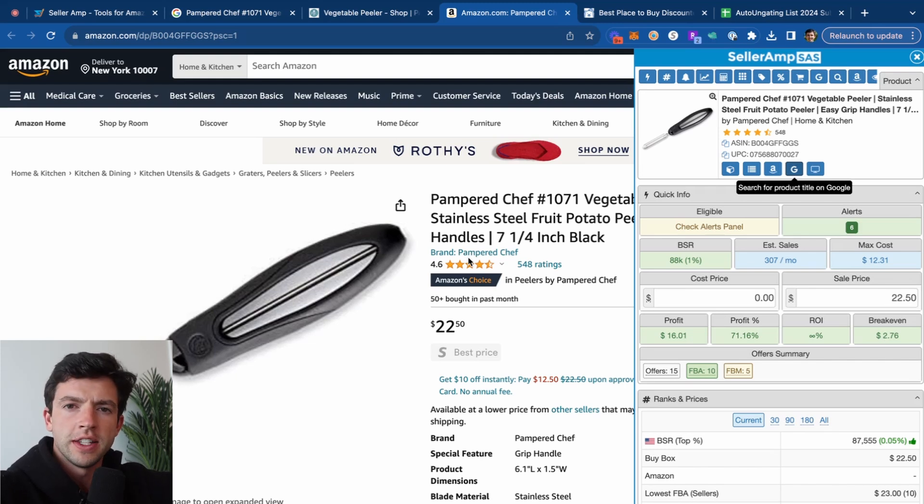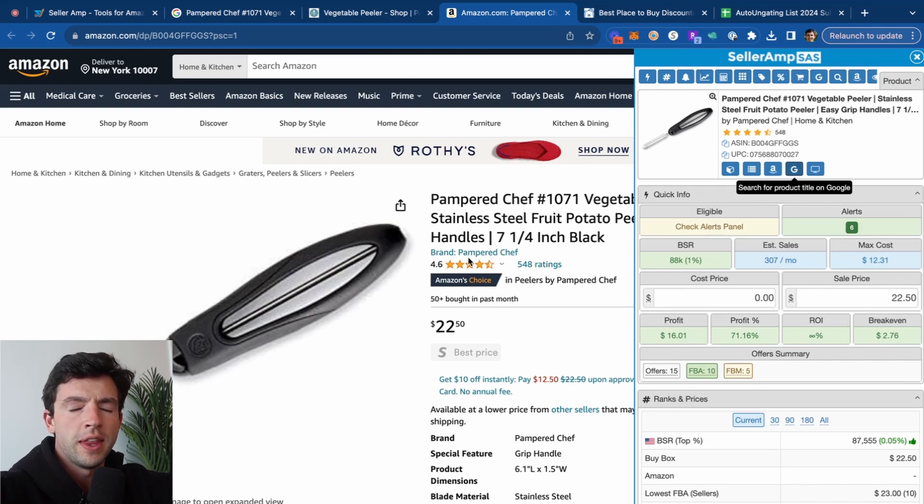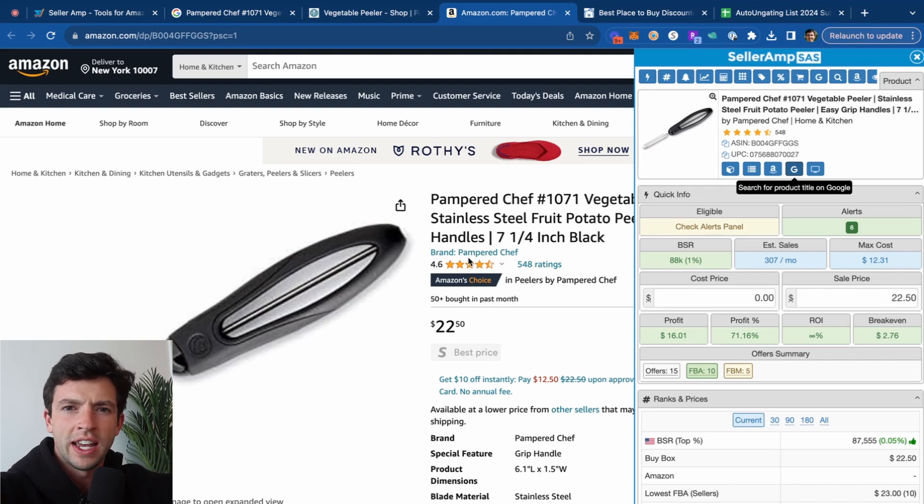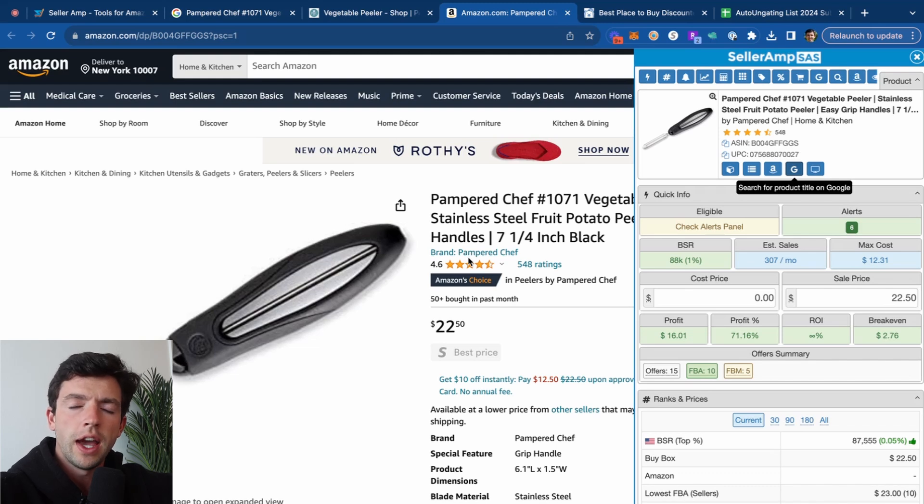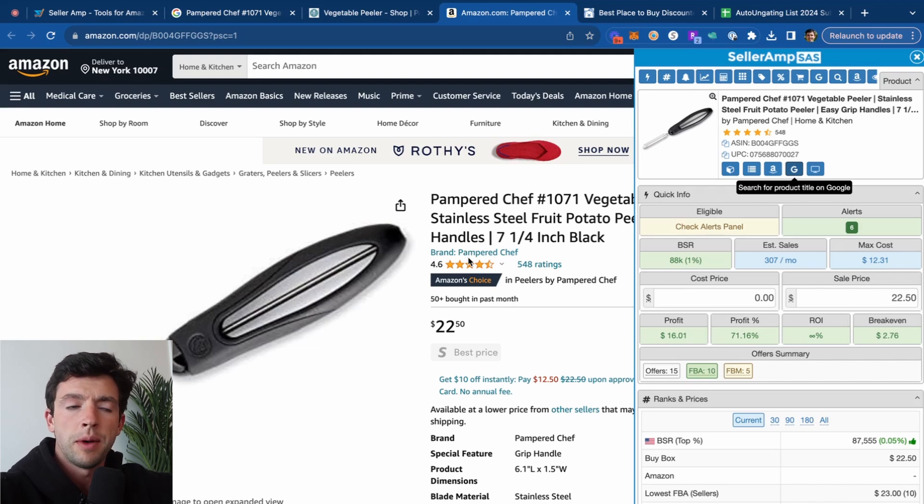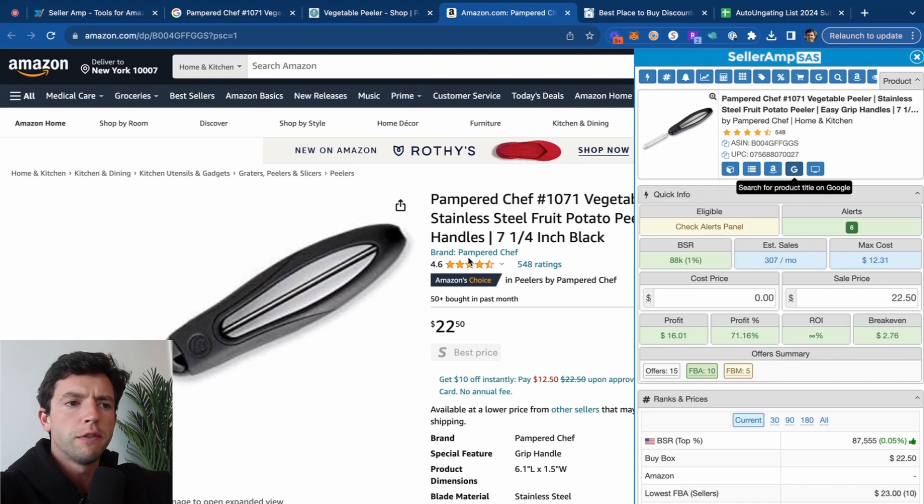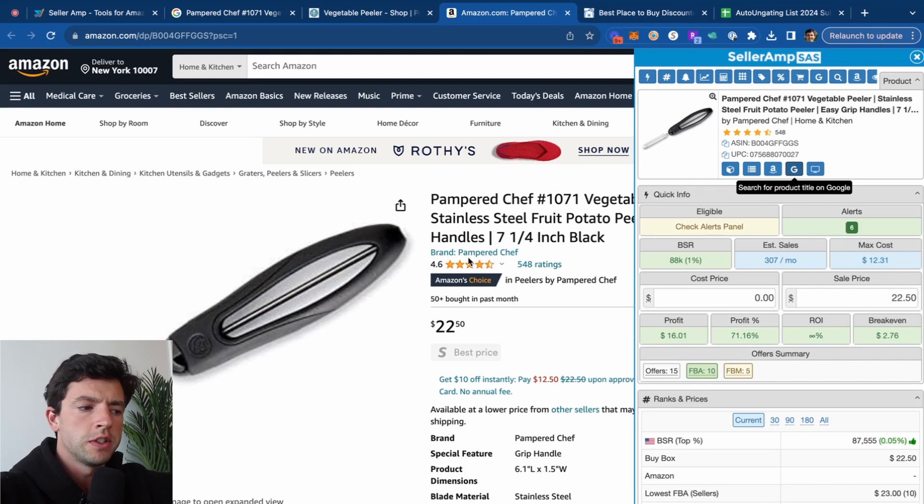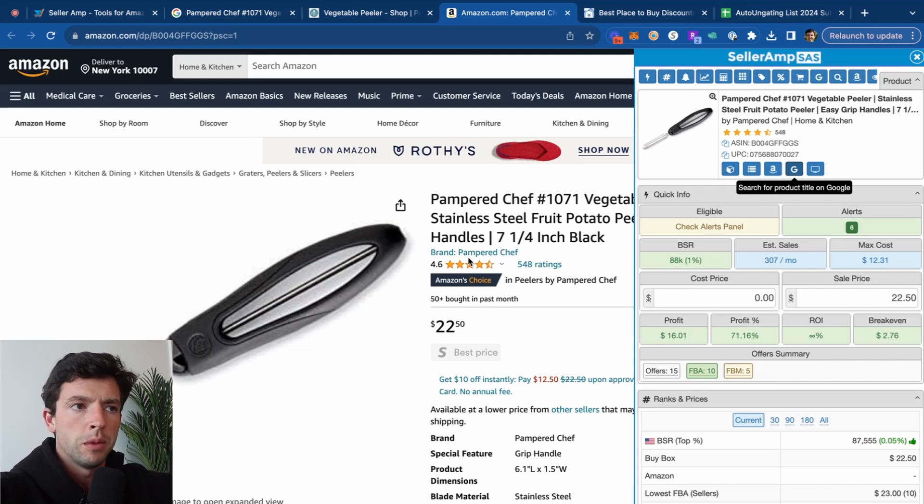Something to understand is that Amazon wants to avoid fakes being sold on their platform. And that's why for a lot of the biggest brands like Adidas, Lego, Under Armour, you are going to have to provide invoices to sell that. Luckily, that is easy to get in 2024. Just check out my full ungating tour for that. However, lots of small brands like Pampered Chef are going to be auto-ungated for most people.